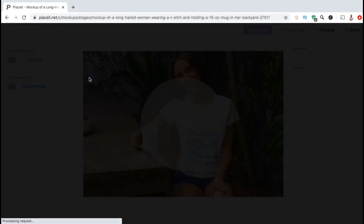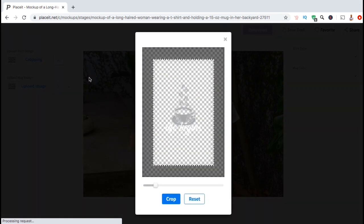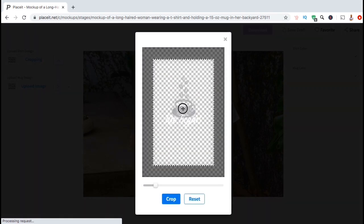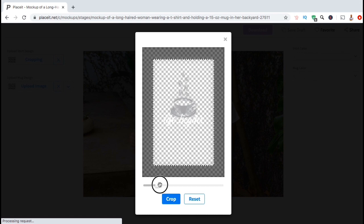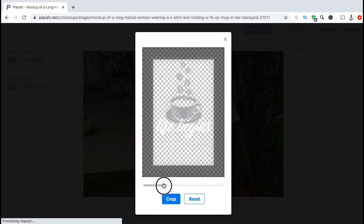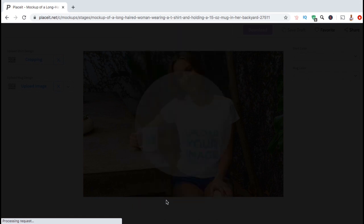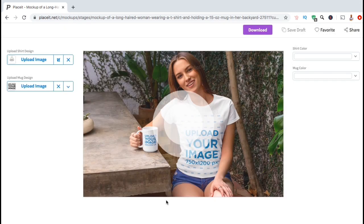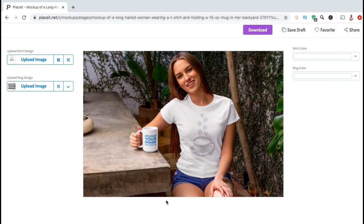You will then be able to rearrange your design by clicking and dragging it, and you can resize your design by using the slider bar here. Once you're finished, go ahead and click on crop. And voila! My design has now been added to the t-shirt.